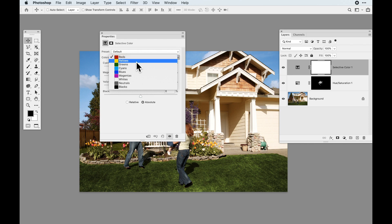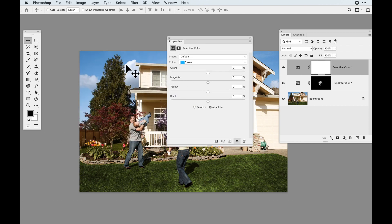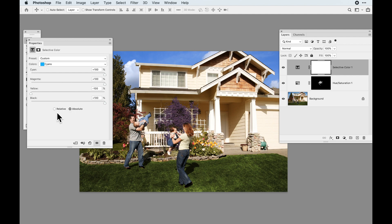In the selective color panel I've got reds, yellows, greens, cyans, blues, magentas, whites, neutrals, and blacks. When I choose cyan to adjust the sky — it's more cyan than blue up there — I can adjust the cyan slider, bump up the magenta to warm it up, and take the yellow out. There are two buttons at the bottom: relative and absolute. Relative only adjusts the amount relative to how much color exists in the image, so you may not see much change. I usually keep it on absolute, which gives a broader range of adjustments and quicker visible results.